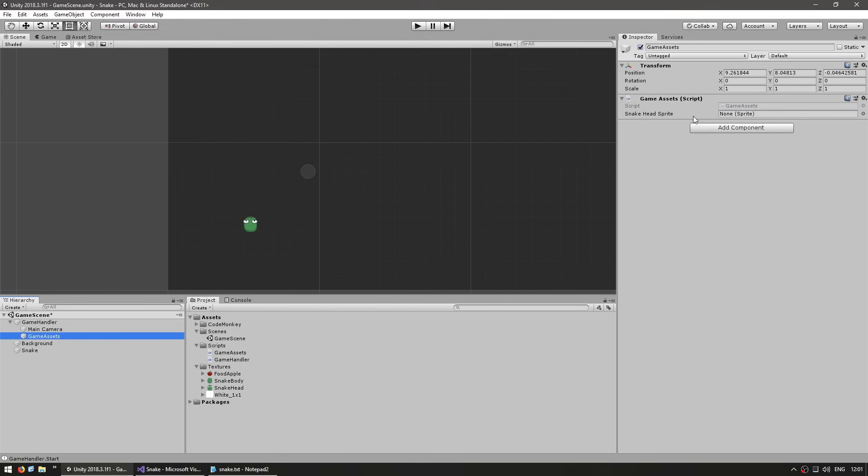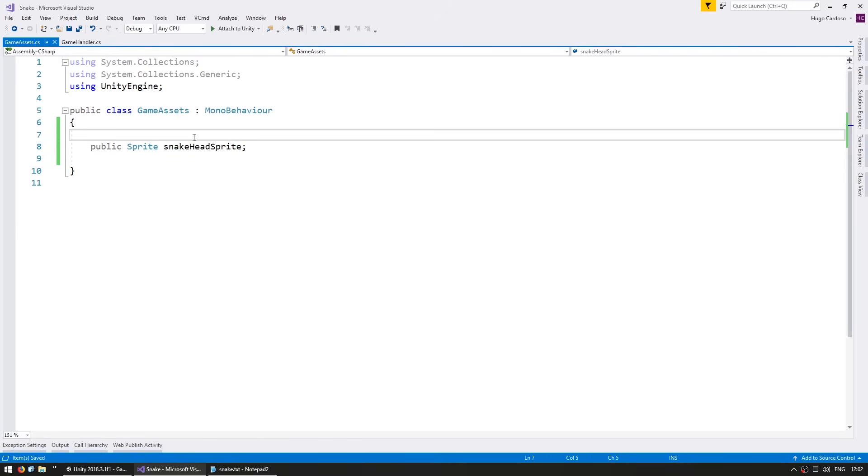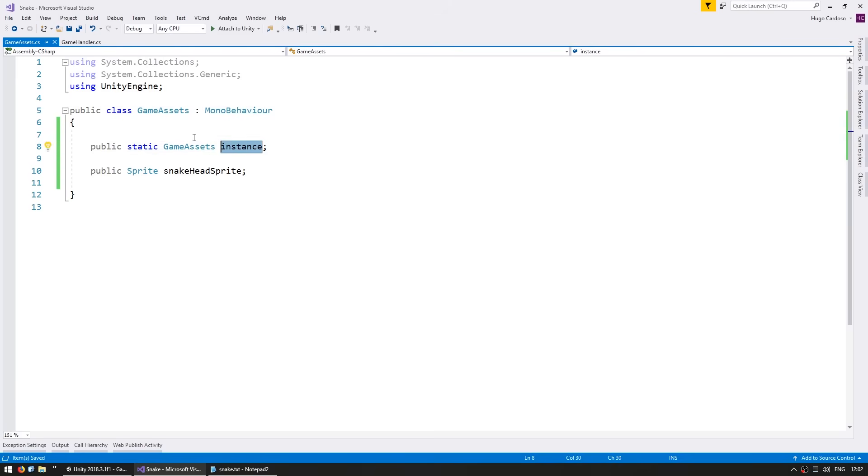Back in the editor, let's create a new game object. This will be the game assets, and we drag our script onto it. We have a public field for our snakehead sprite, so let's drag that onto there. Now in our code, in order to access this from another class, let's add a static instance. Normally the correct name is instance.